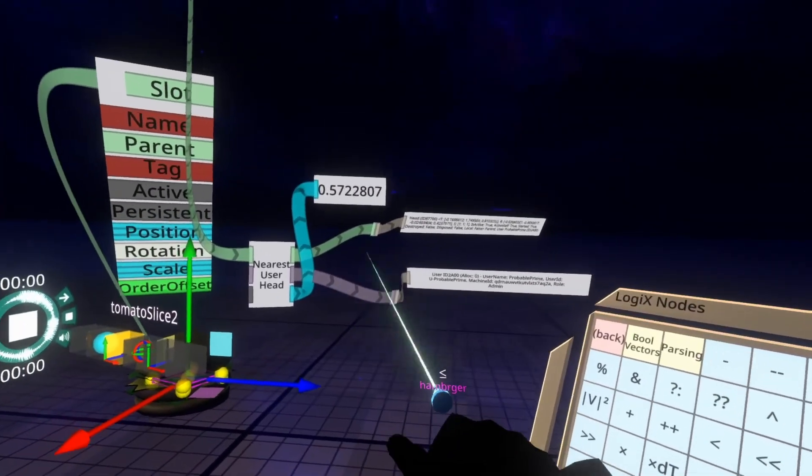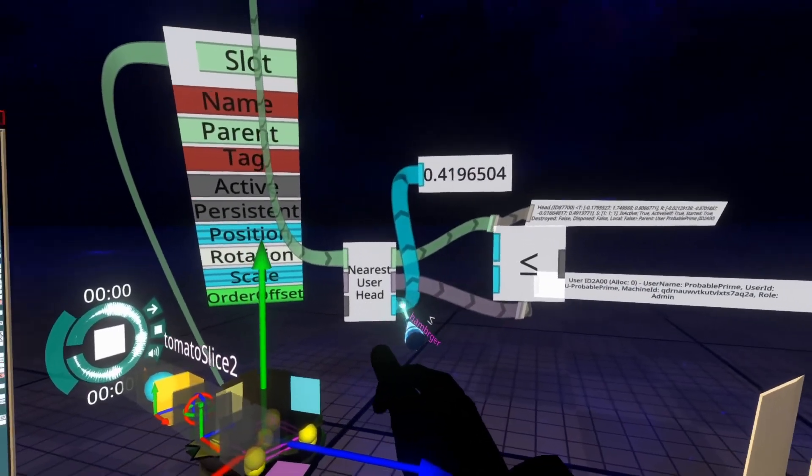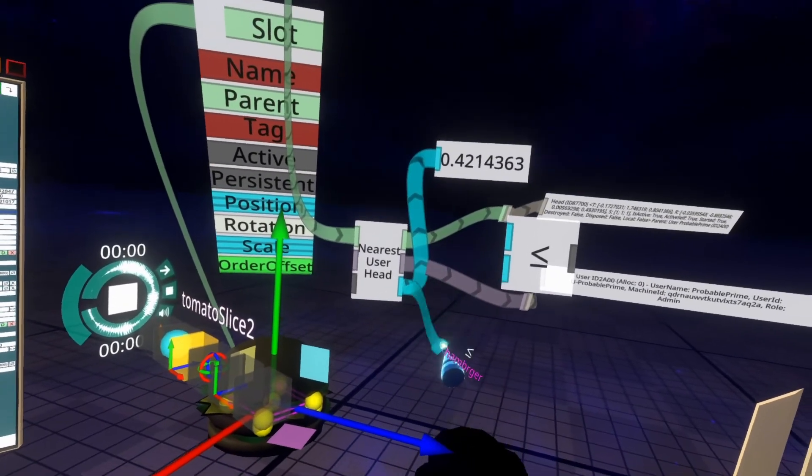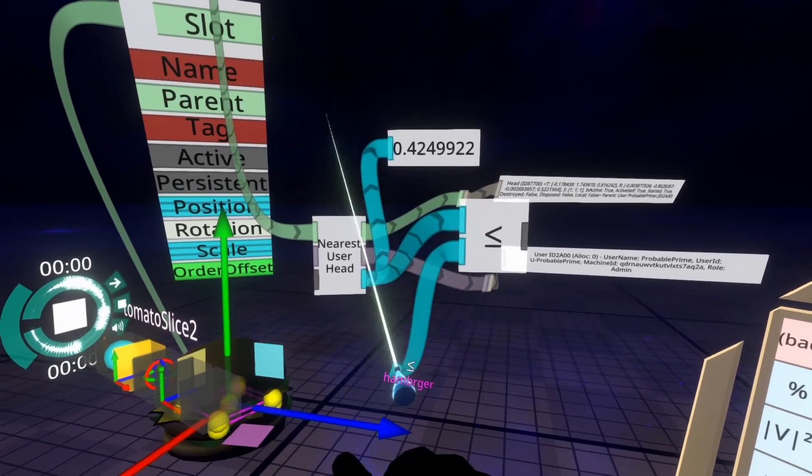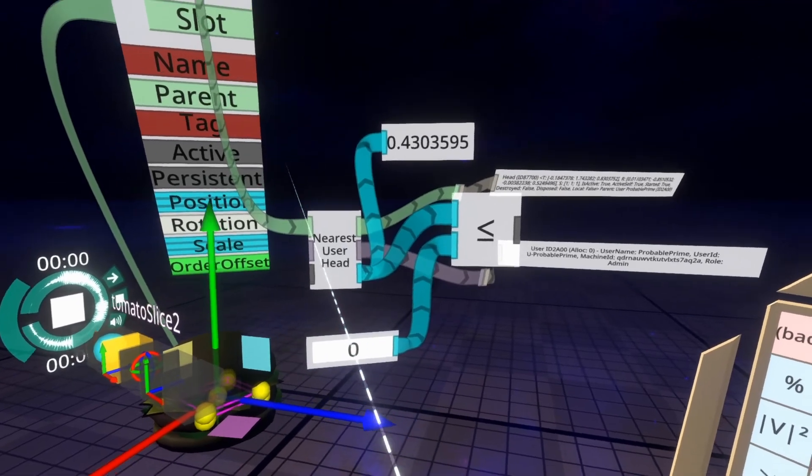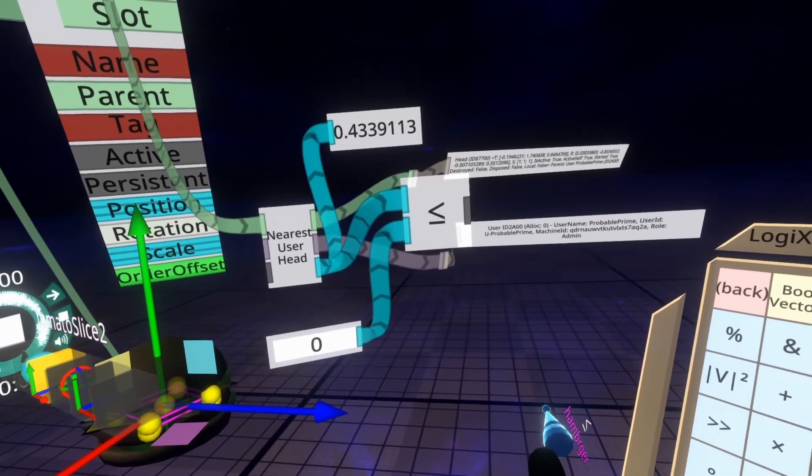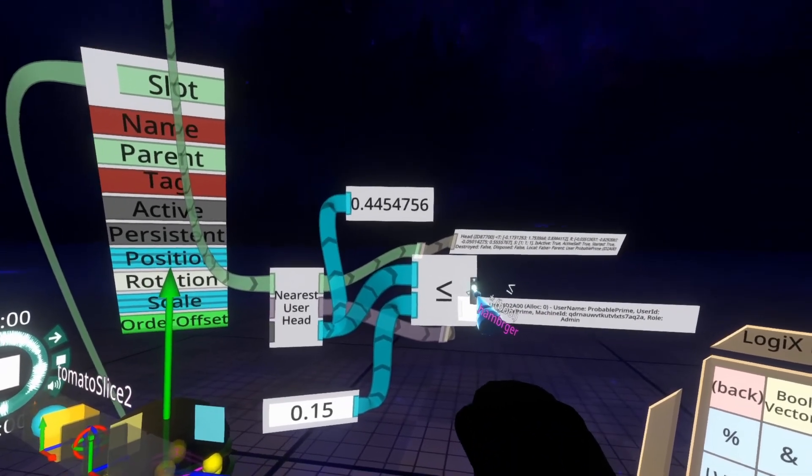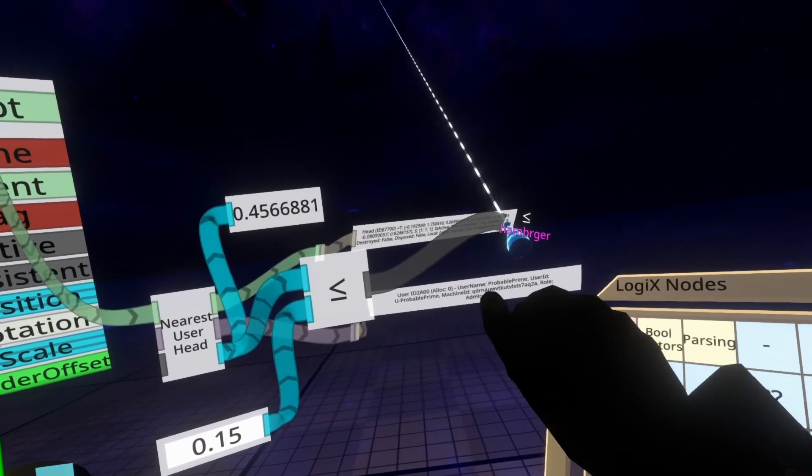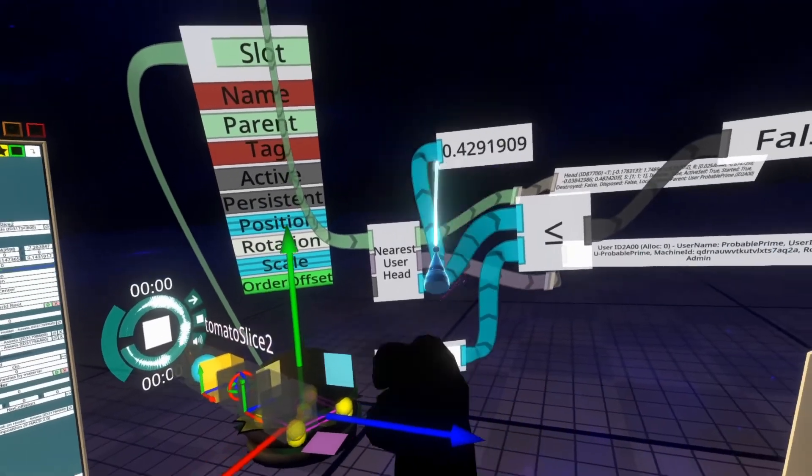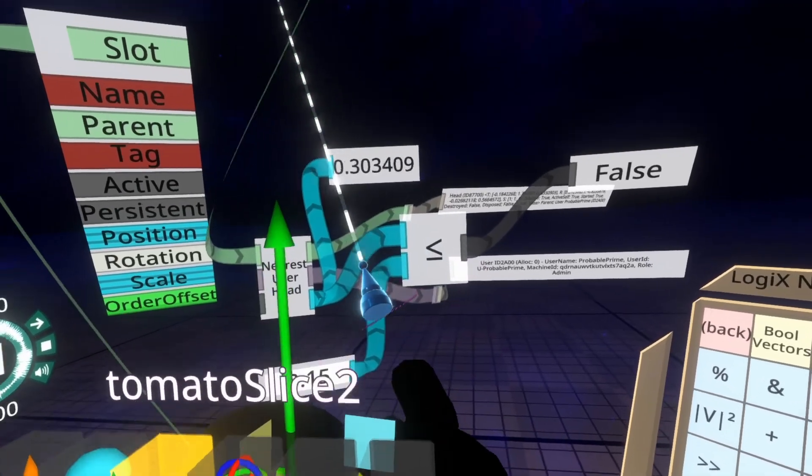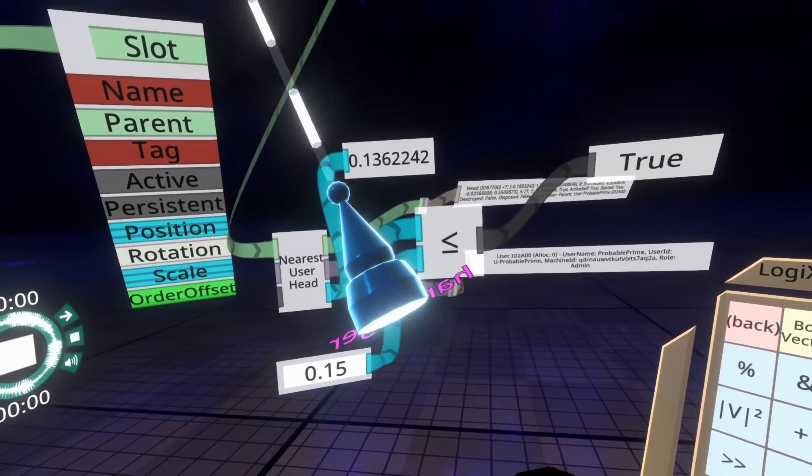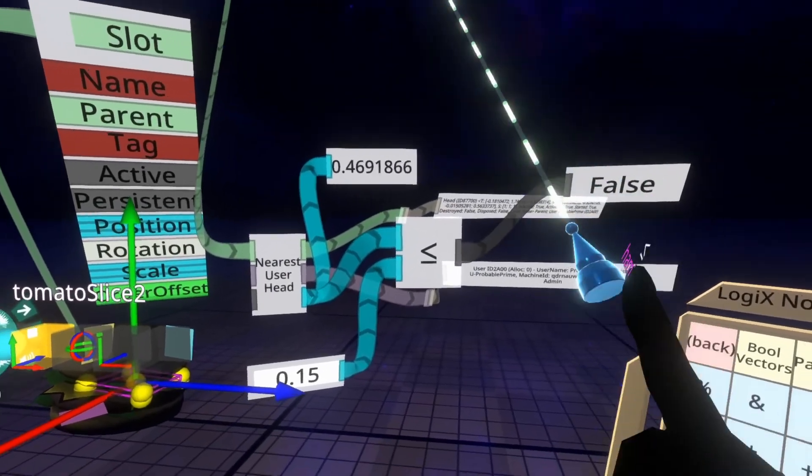Spawn that in the world with primary and then we're going to plug in the distance, which is this output, into the top. And then for the second input we're going to just spawn an input node here with secondary and we're going to input 0.15. And then we're going to pull out the gray output and push secondary so we can see it. And now we're going to drag the hamburger close to our face and you'll see that that turns true when it is close to our face. So now we can detect that it's close to our face using this boolean output here.